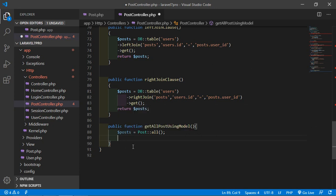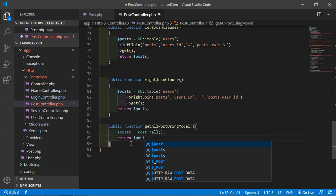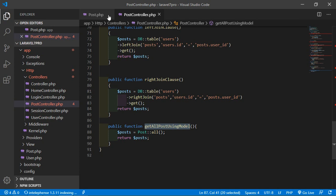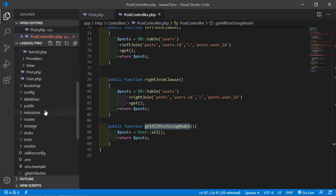Now just return the post, so just write here, return $post. Now create a route for this method, so just copy this method name and go to the web.php file inside the routes folder.